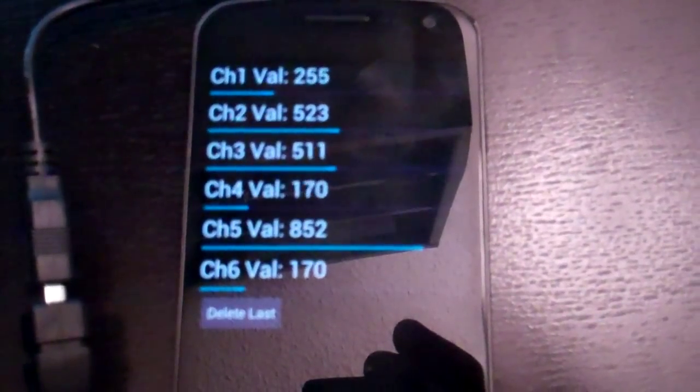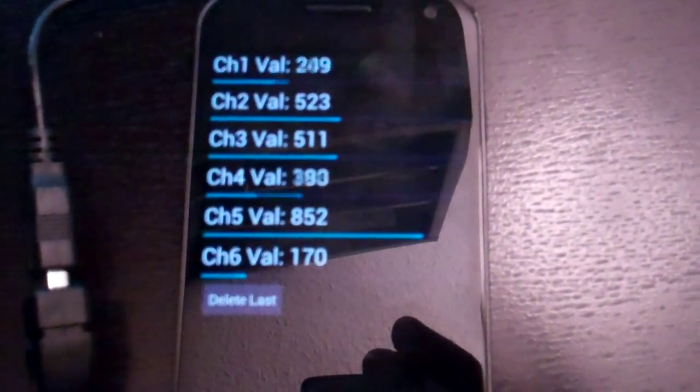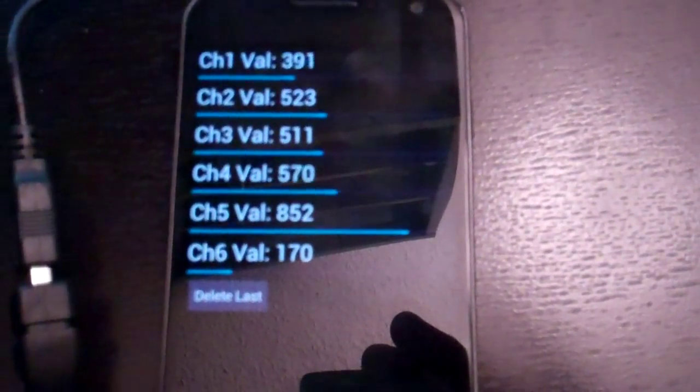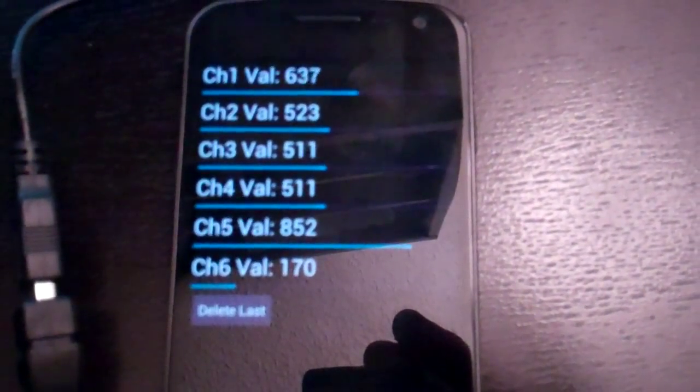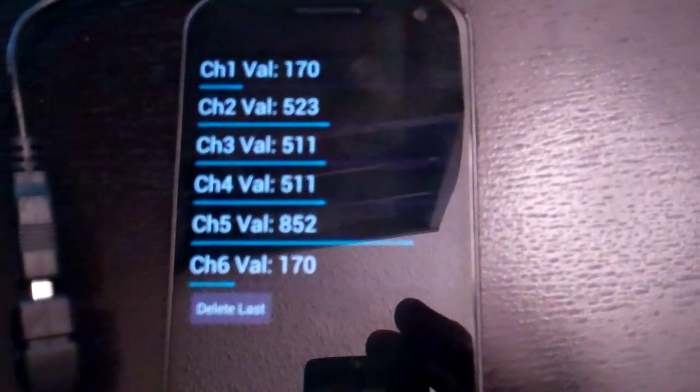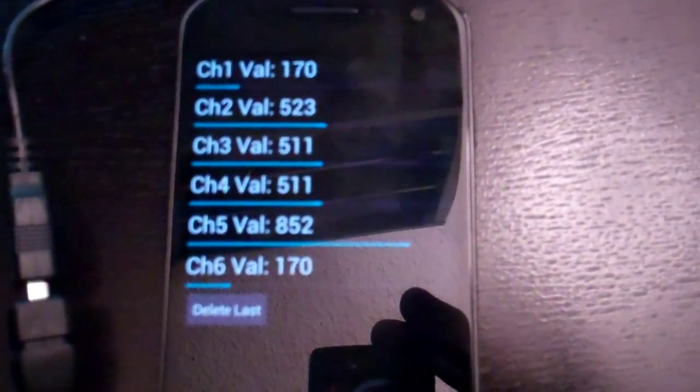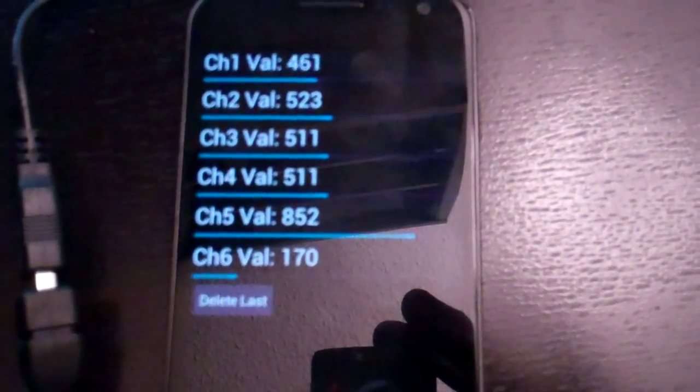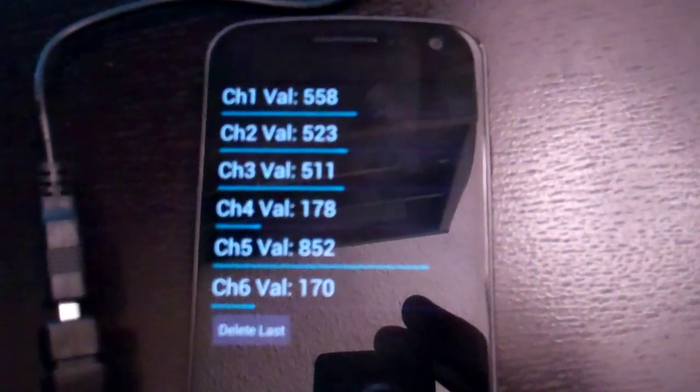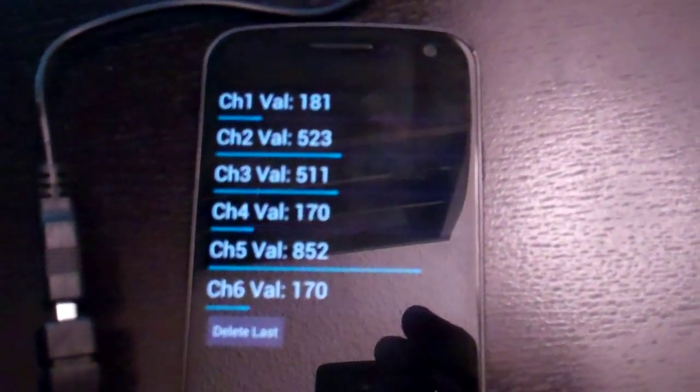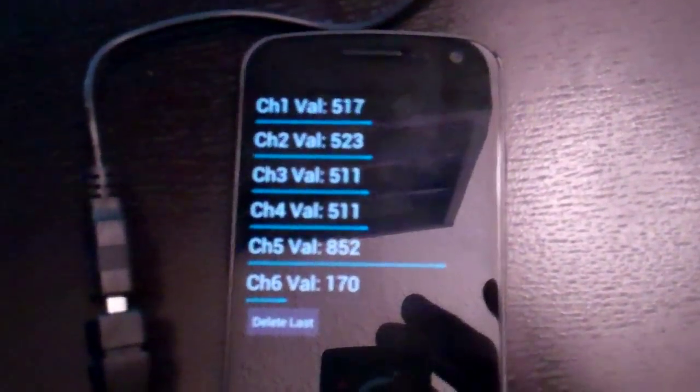This app was really easy to write. I used a lot of information that other people had already figured out on the web to do this. All I really had to do was write a basic app that would read the serial data, parse it properly, and display it.